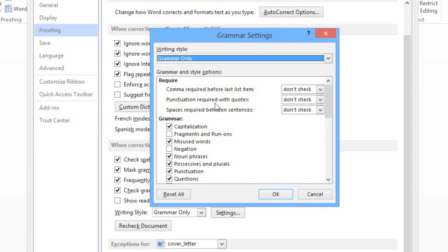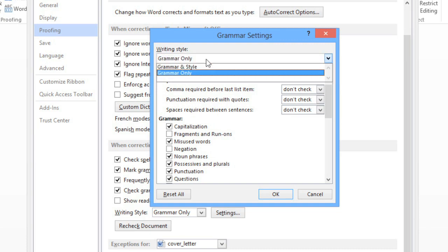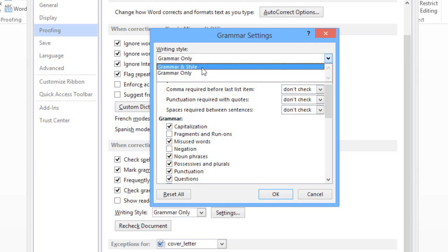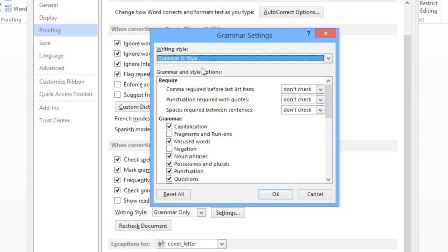Here you can choose to check Grammar Only, or Grammar and also Style, which will cause Word to be more strict about the style of your writing. You can also turn specific items on or off to better suit your needs. If you want Word to check for sentence fragments and run-ons, for example, make sure you check the box here.